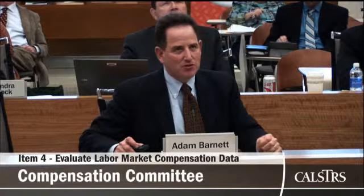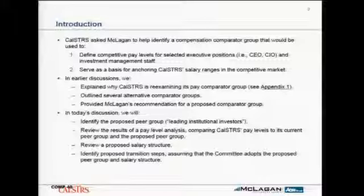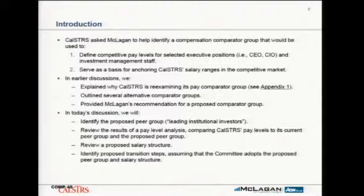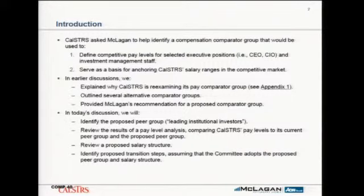You asked us to work to identify a peer group that could be used to identify competitive pay levels and market pay levels for selected executive positions and investment management positions. This would serve as a basis, once the peer group was identified and approved by the committee, for defining the salary ranges and anchoring them in the market.